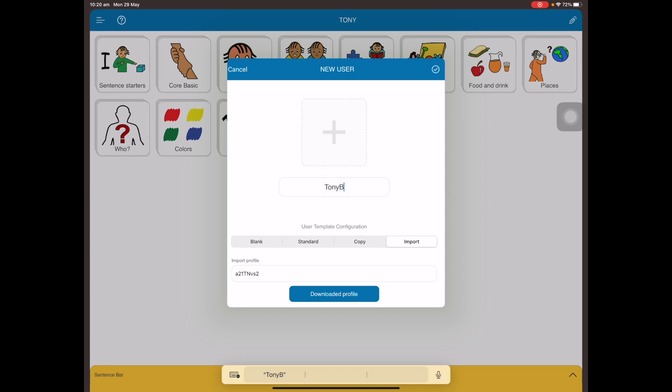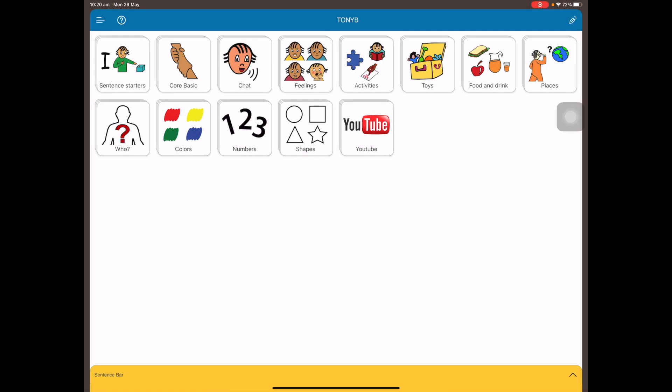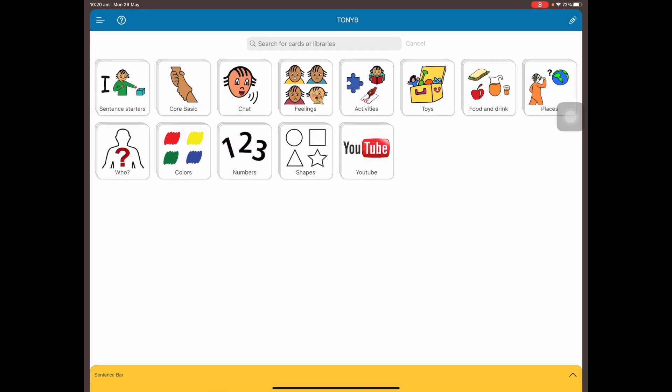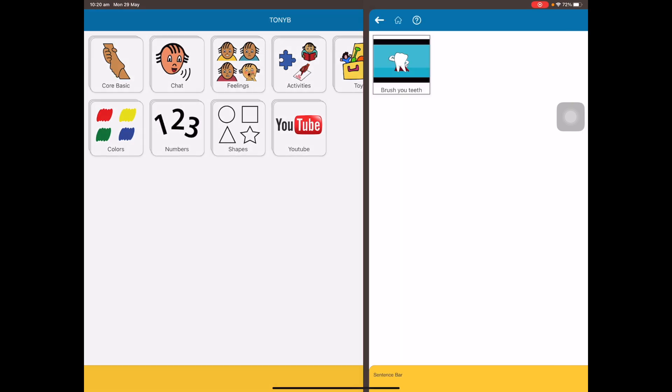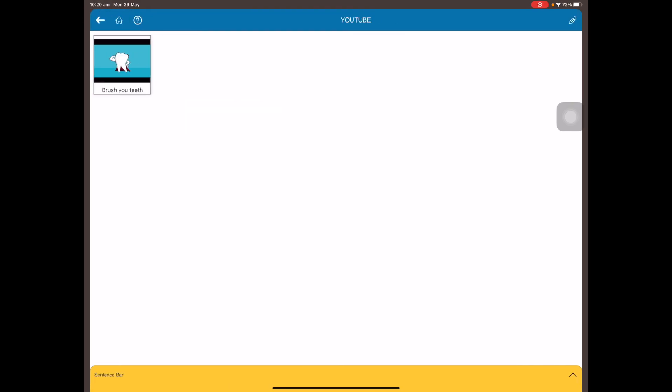Now you should have the new profile, which is Tony B, up the top. There you go, so all your albums should be transferred over.